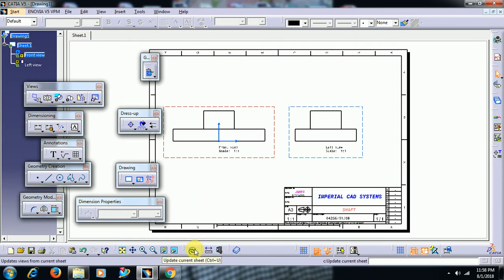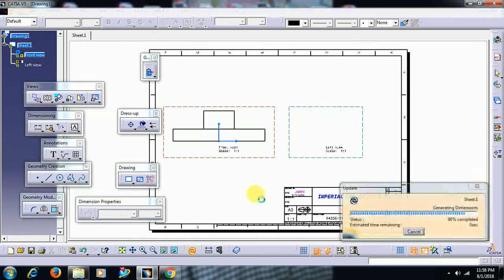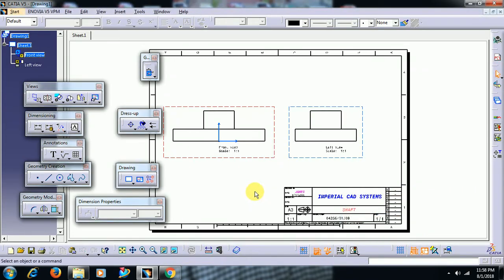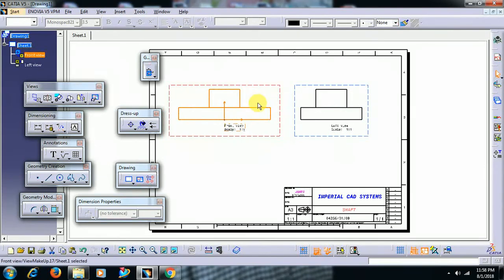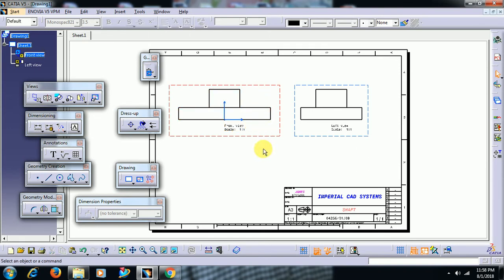Then I update. See, there is no text here in front view. Then how can I get a view along with annotation?